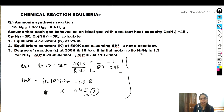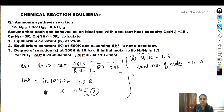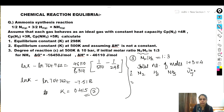Now for the third part: finding extent of reaction epsilon at 500 K and 10 bar. The molar ratio of N2 to H2 is 1:3, so total initial moles = 1 + 3 = 4. Writing the stoichiometric coefficients: for N2 it is −1/2, for H2 it is −3/2, and for NH3 it is +1. The overall stoichiometric coefficient is −1/2 − 3/2 + 1 = −1.